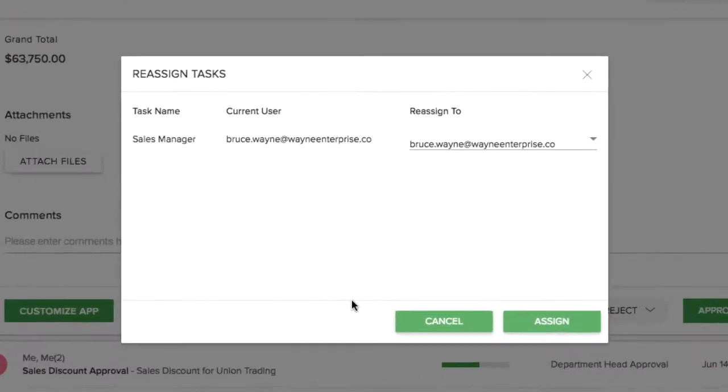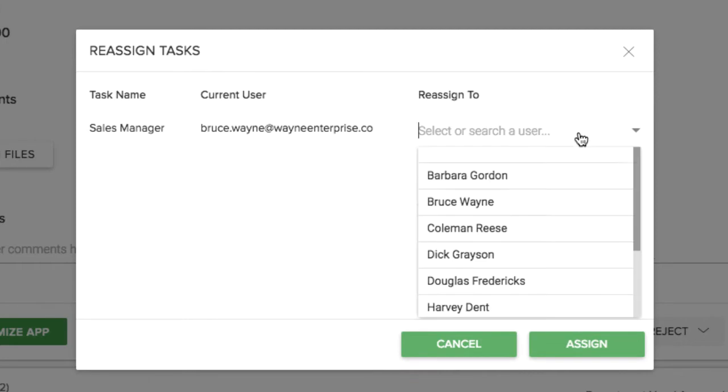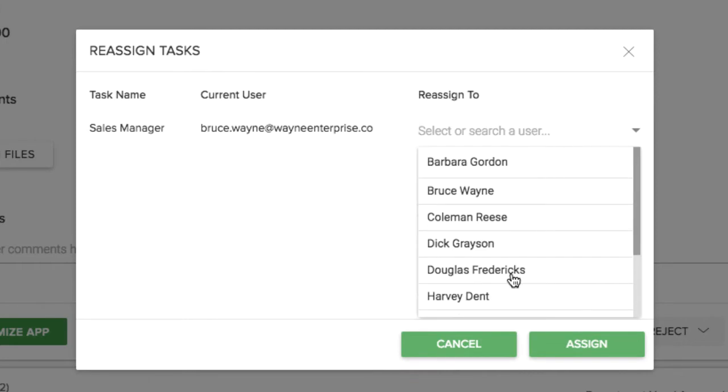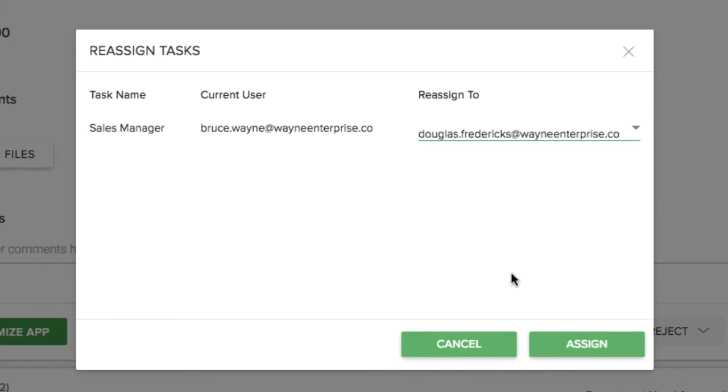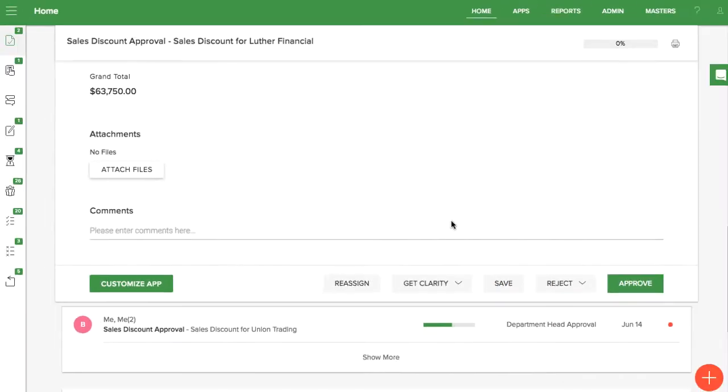At the bottom of the item, you will find the reassign button. Enter the name of the person to reassign the task to. The reassigned task owner will receive an email notification.